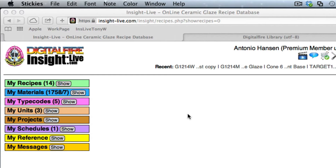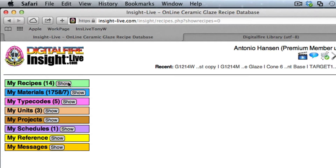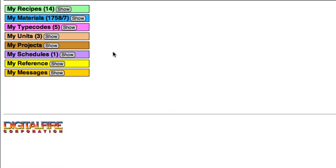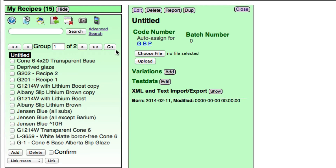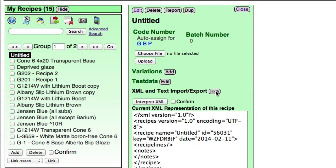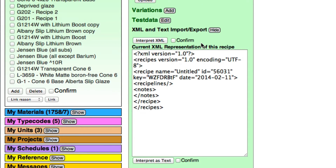I've already gone to Insight Live and logged in. I'm going to show the recipes here, and then I'll add a recipe. And down here, I'm going to click to show the import box.